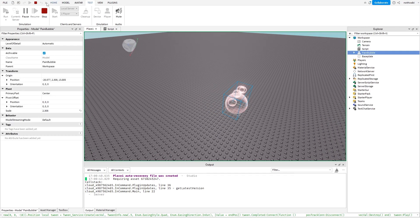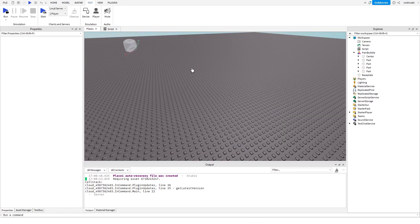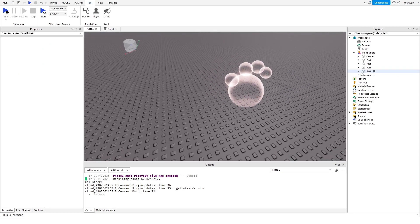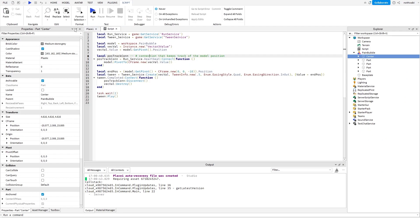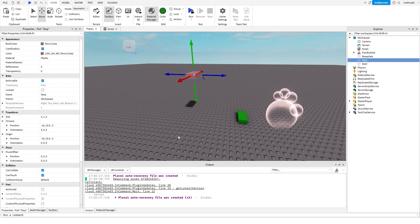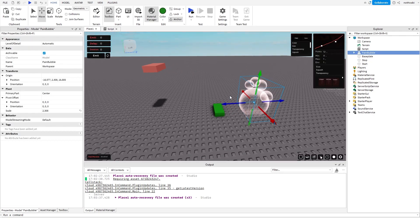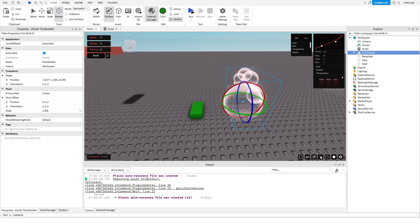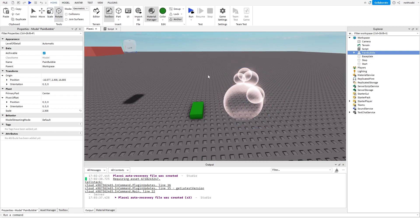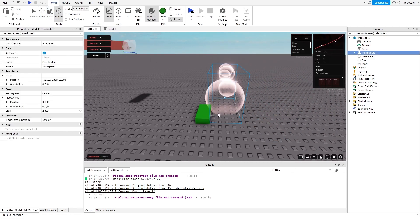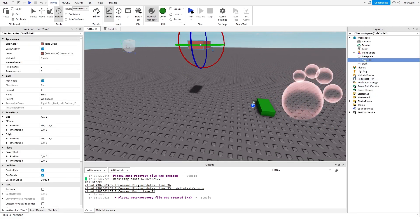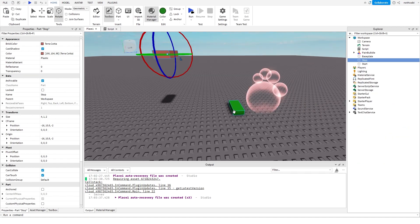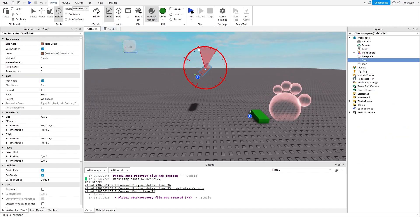It tweened over to the position. Again, it's going to move 10 studs in front. Now we're going to do the exact same thing but with a CFrame value instead, so the actual angles of the model will change. Make sure that the primary part is set — we have a start and stop position where it starts facing one way and ends facing downwards.